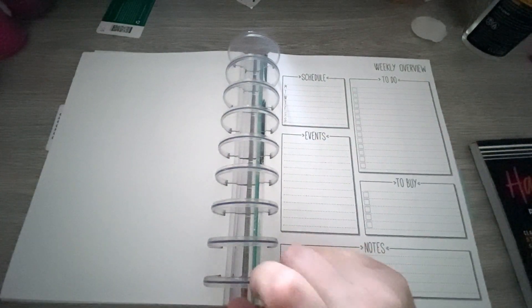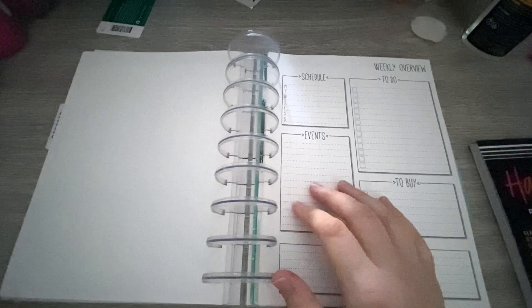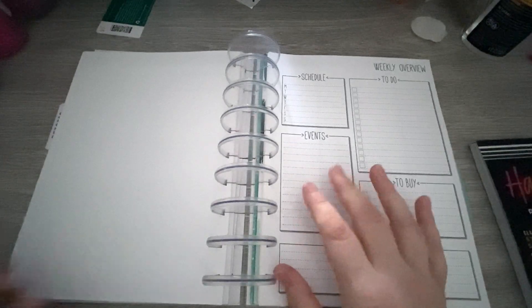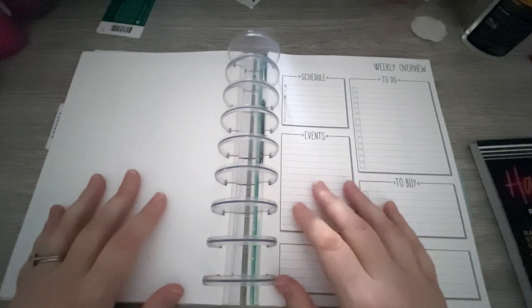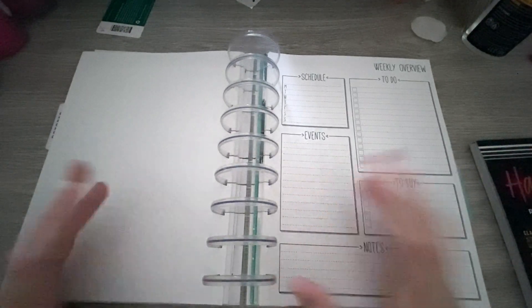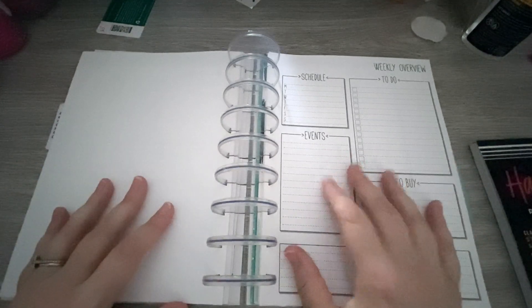Hi friends, welcome back to my channel. Today we are planning for the week of October 2nd through October 8th. It's the first full week of October.